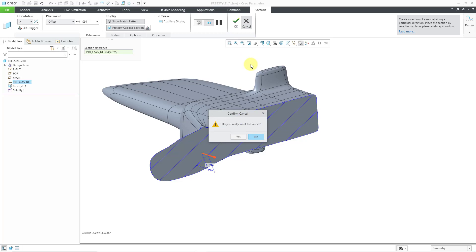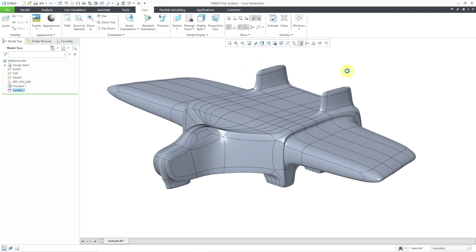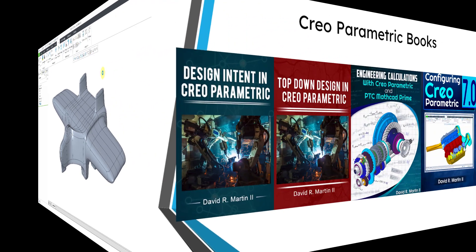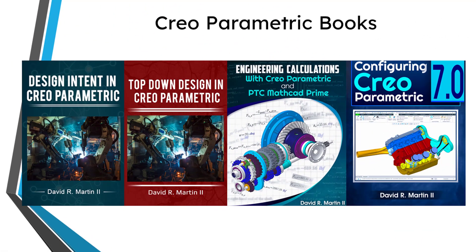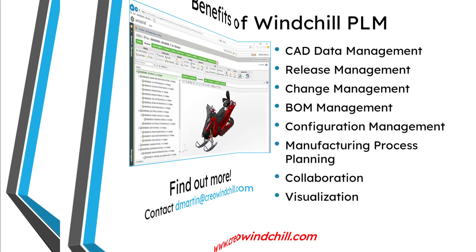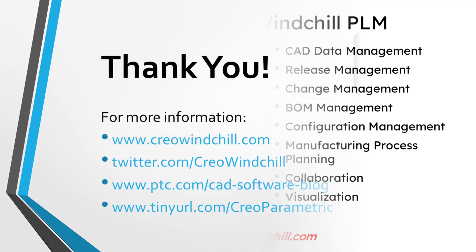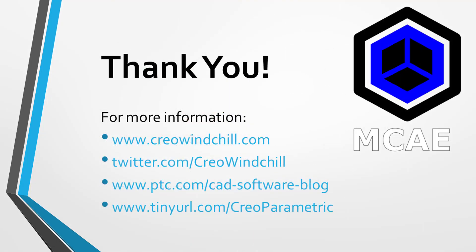So, again, that's how you can then take your subdivisional model, your surfaces, and then fill them with interior volume. I hope you enjoyed this video. For more information, please visit www.creowindchill.com. If you learned something from this video, please give it a thumbs up. And if you like this video, please click the Subscribe button and ring the bell to be informed when new videos are uploaded. Thank you very much.